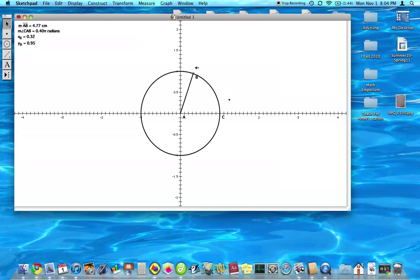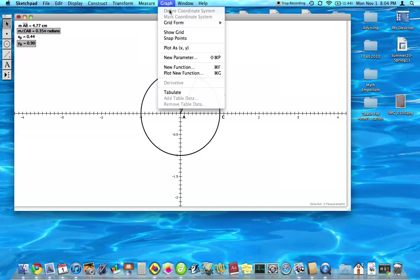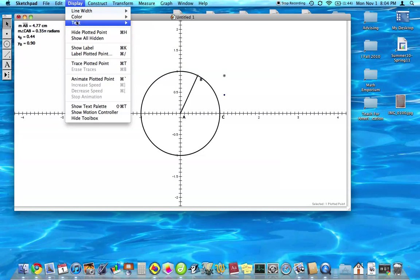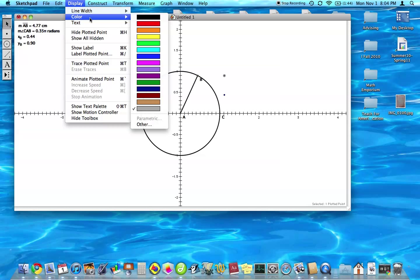And we're going to do the same thing, except this time we're going to do the y-value instead of the x-value. So we're going to plot that point and let's color that red.